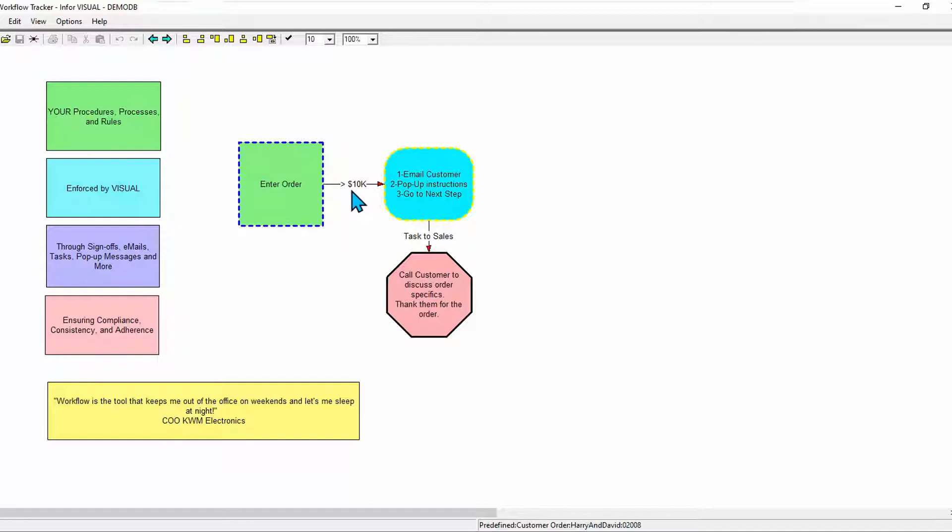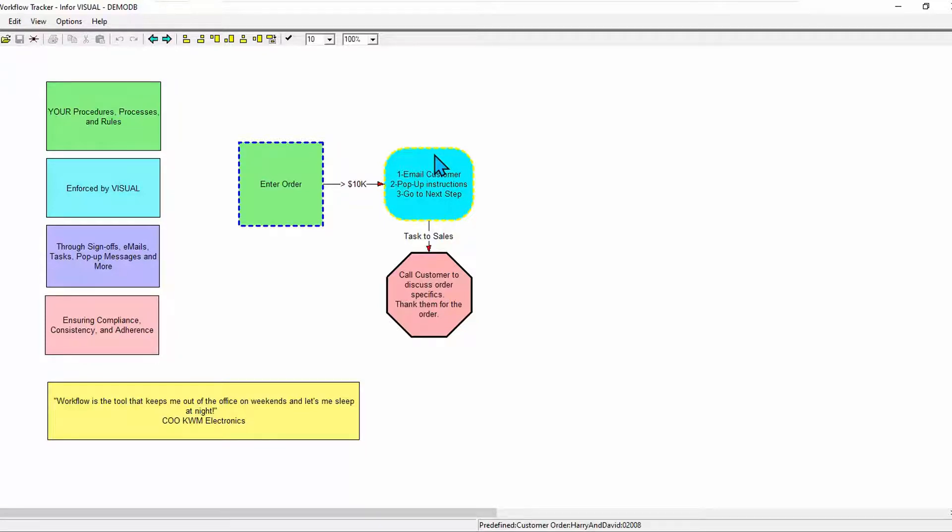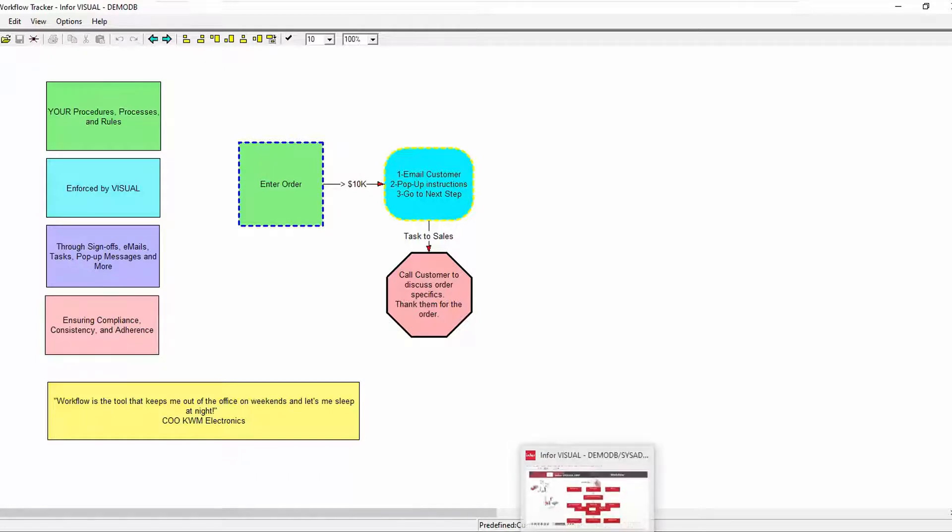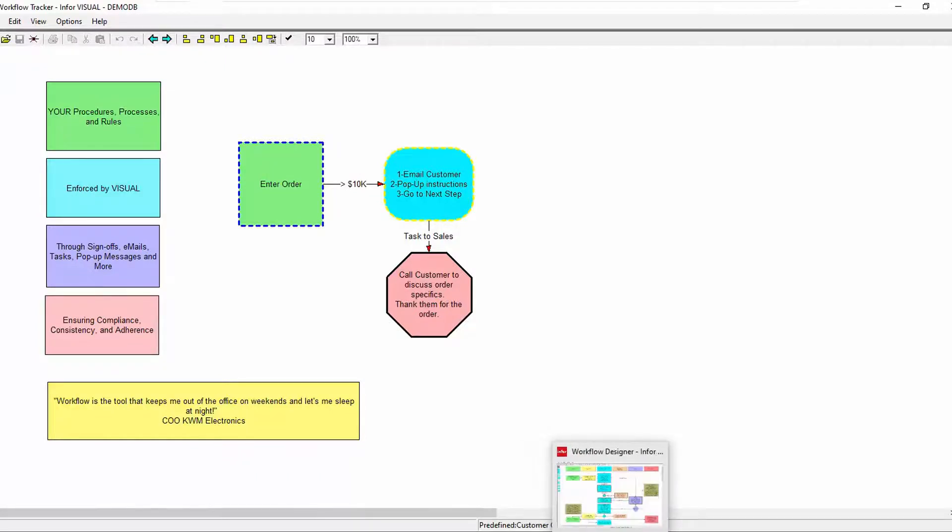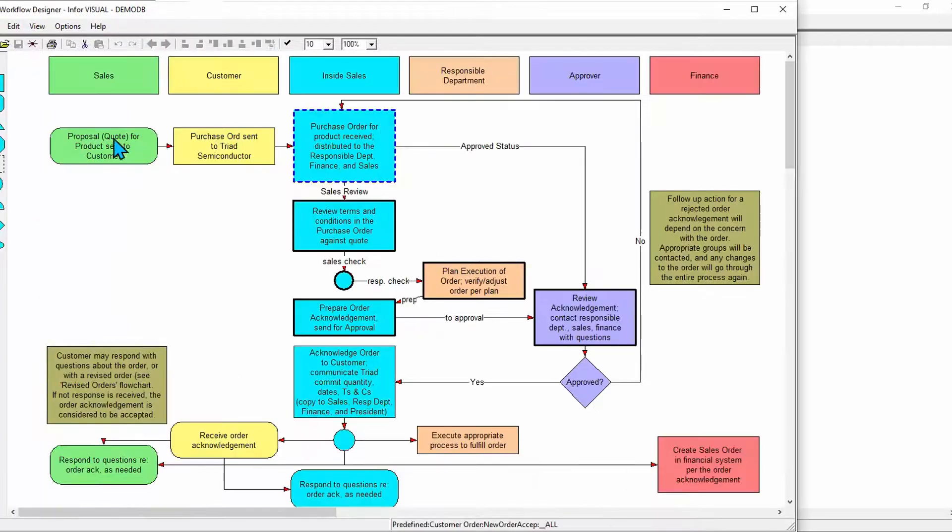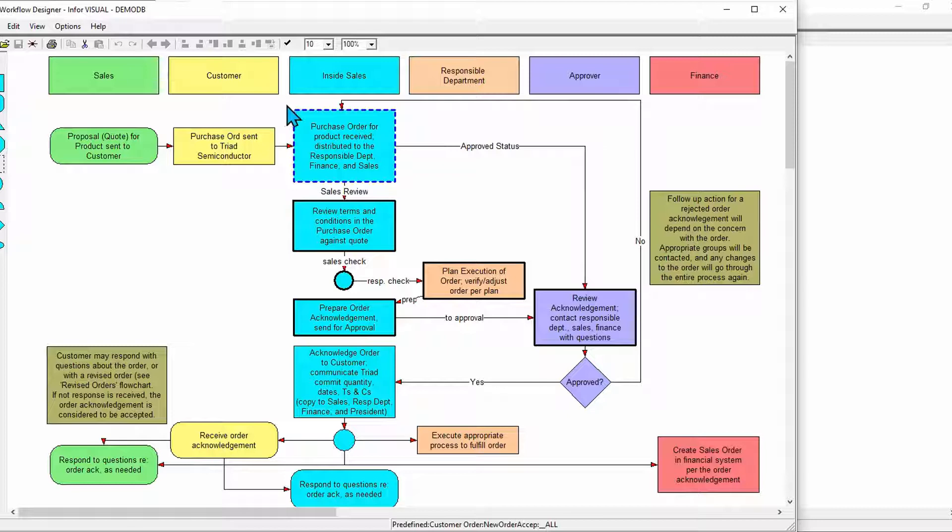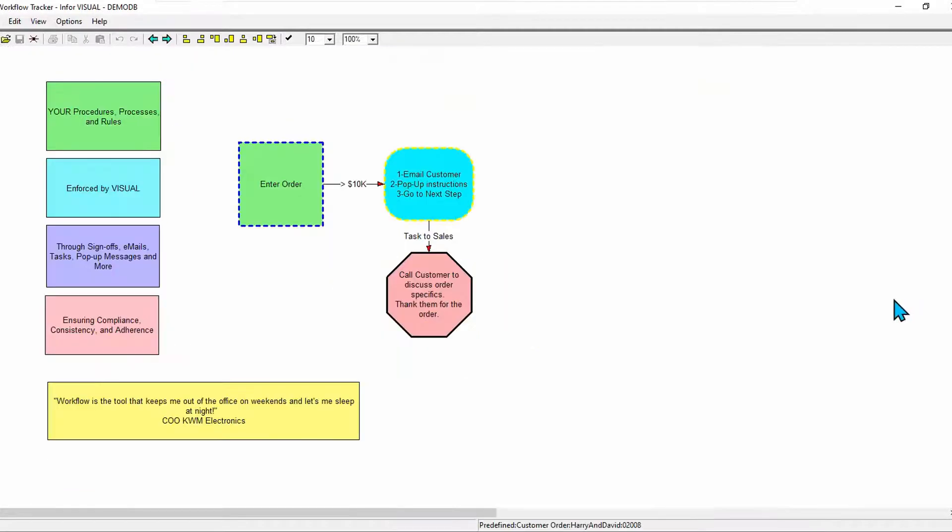In this case, a customer order over $10,000. And when that happens, it leaps into action and takes the actions that you've specified. Again, this is a very simple workflow. Workflows can get complicated as you can imagine. But use the same tool to define those workflows, define what actions that be taken and under what circumstances.